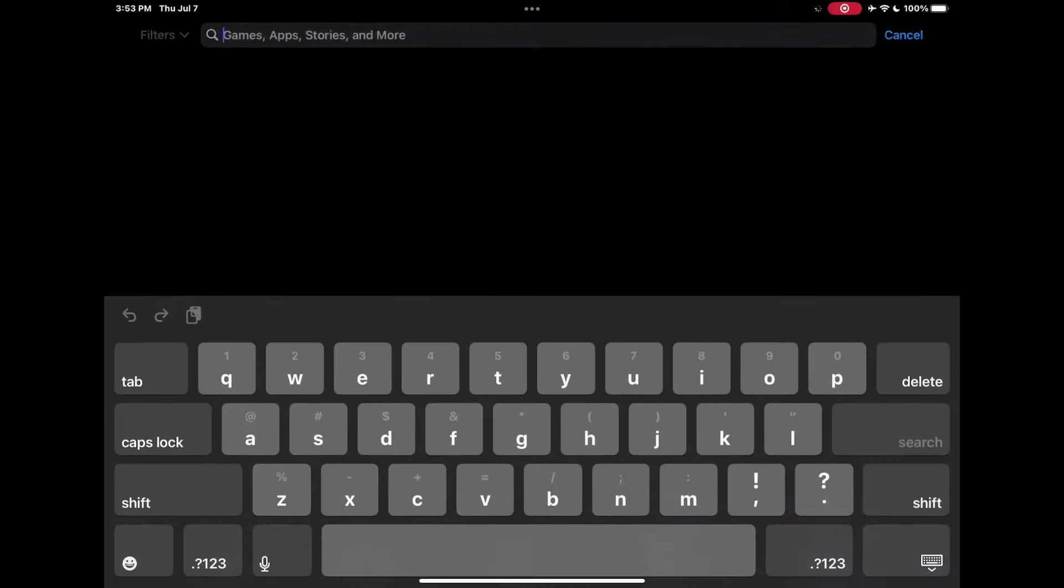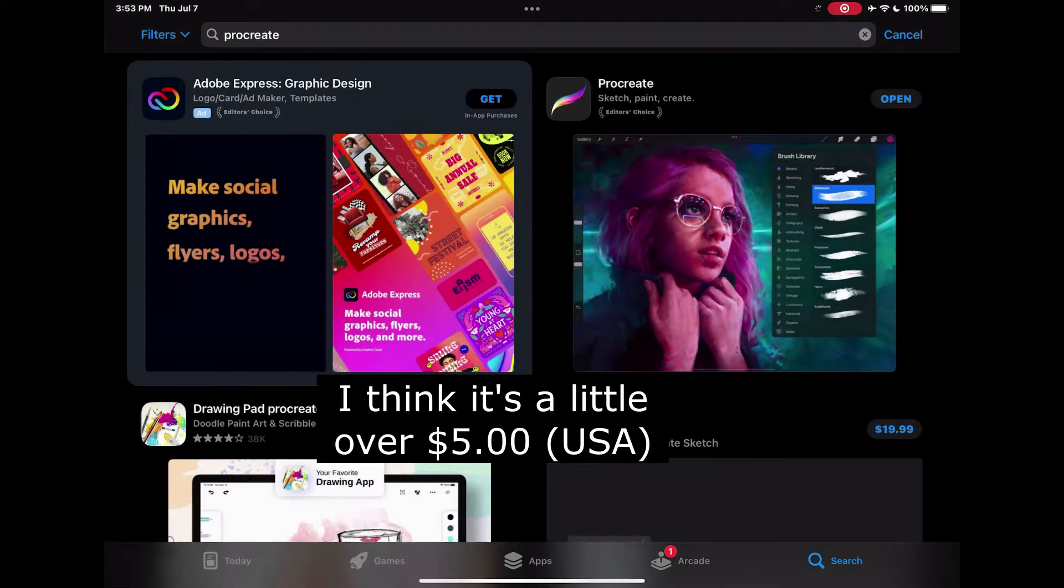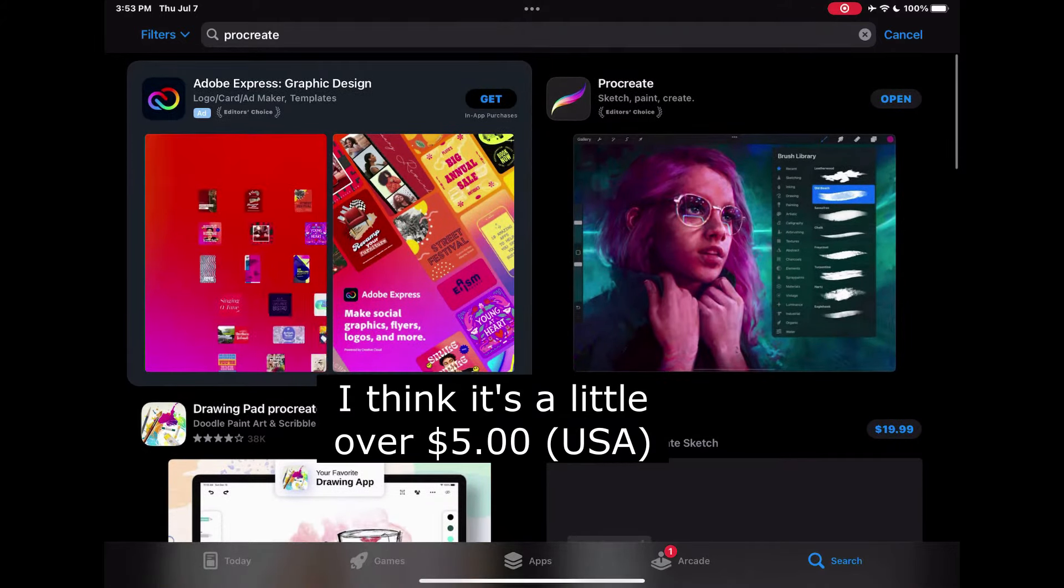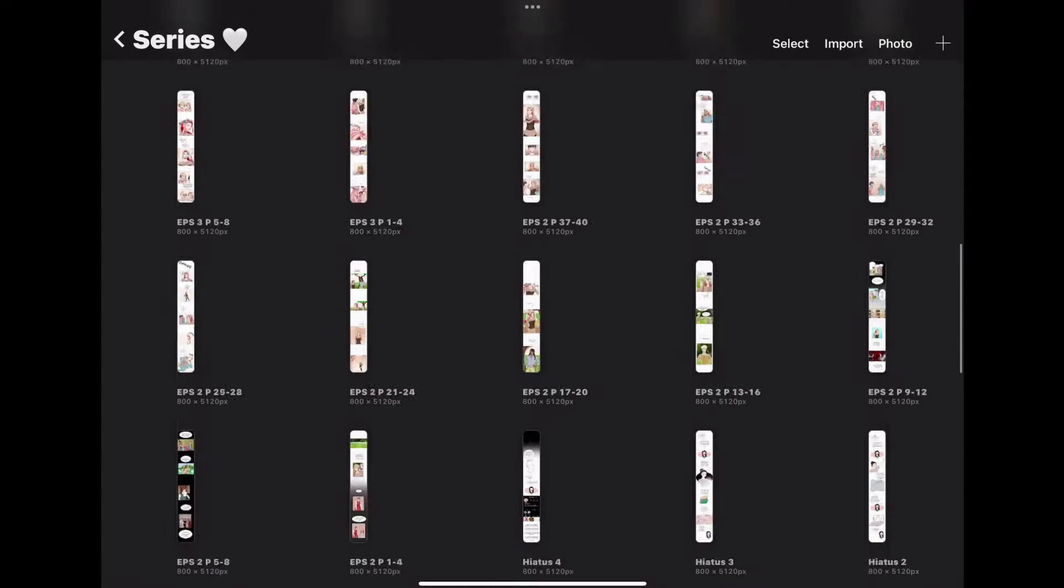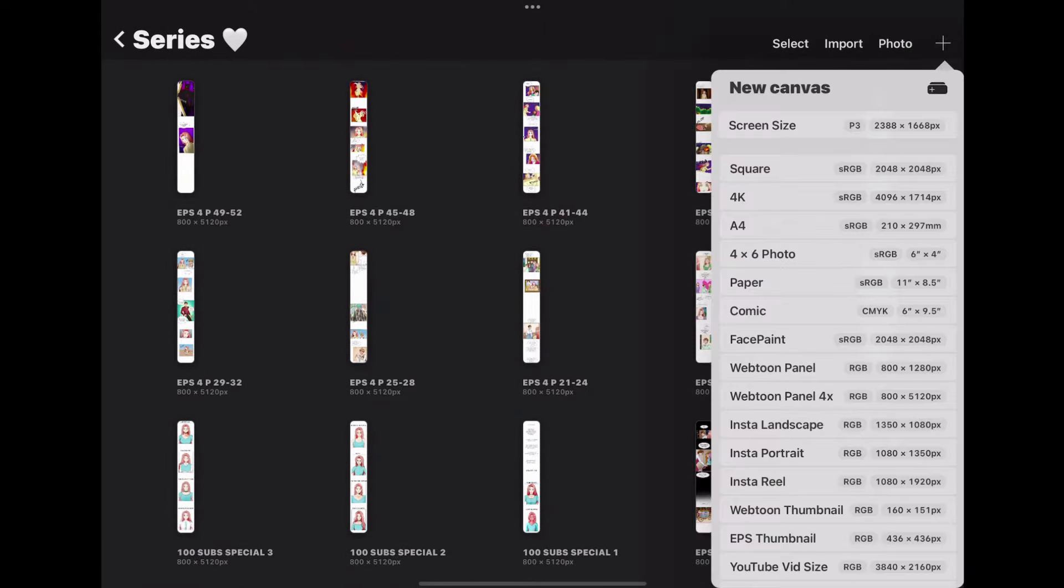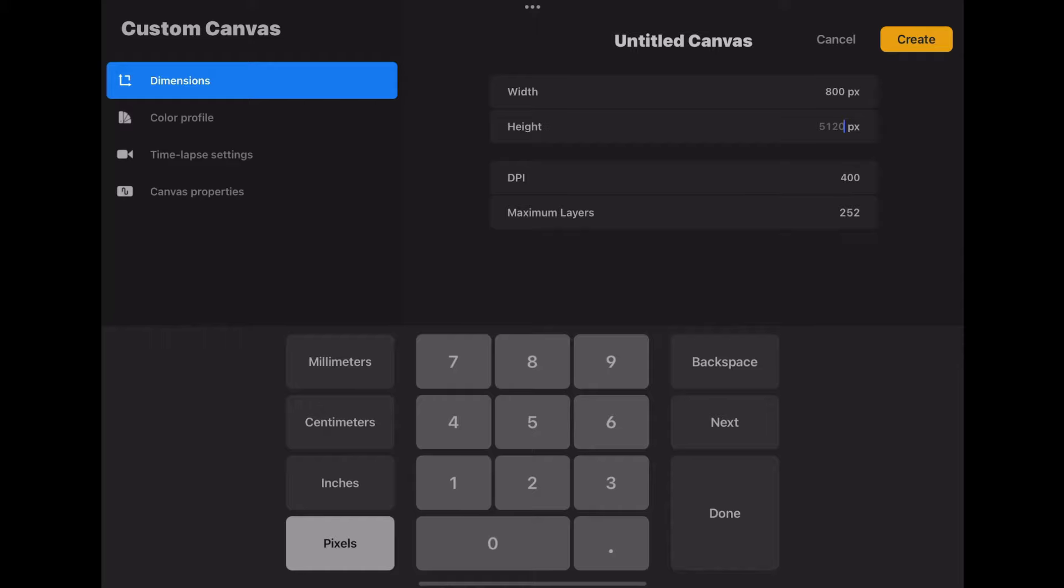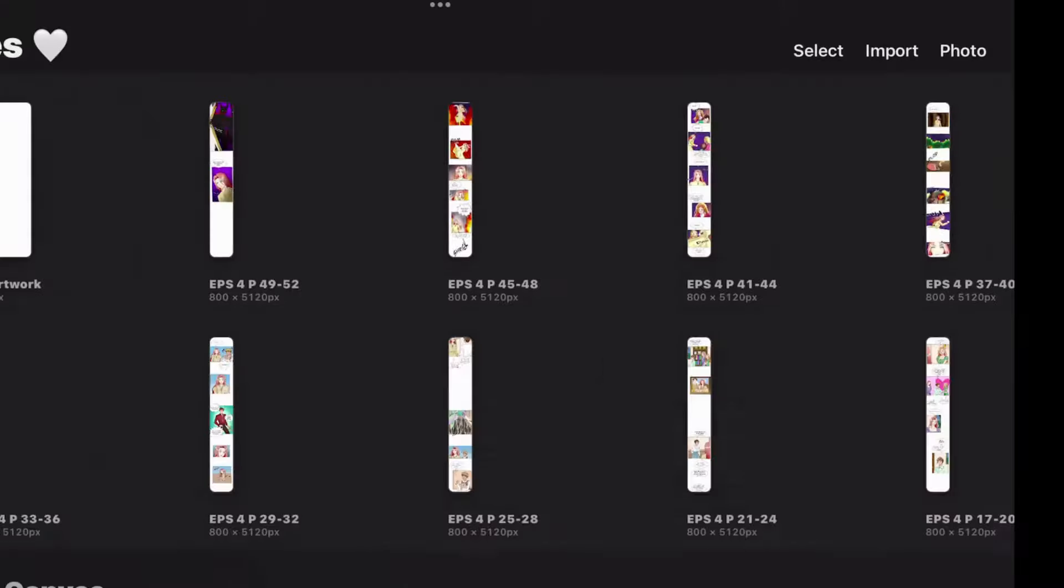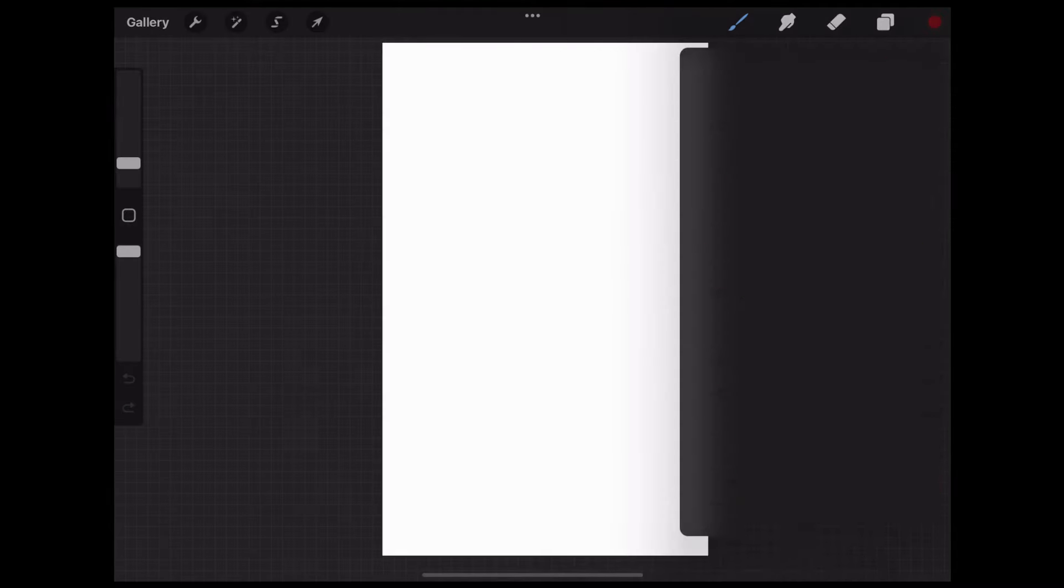First, get Procreate, obviously. The great thing about Procreate is that it isn't super expensive but it still has everything you need to create a great webtoon. Then you have to create the canvas size for your webtoon. The dimension size for a frame is 800 by 1280 pixels long. This is your canvas which you will be illustrating on.